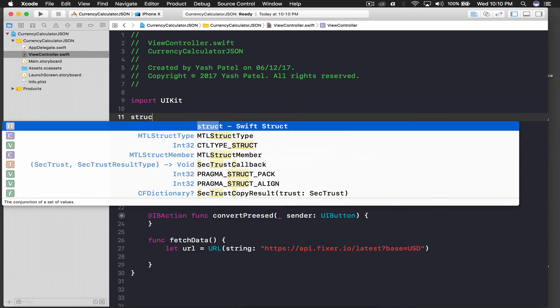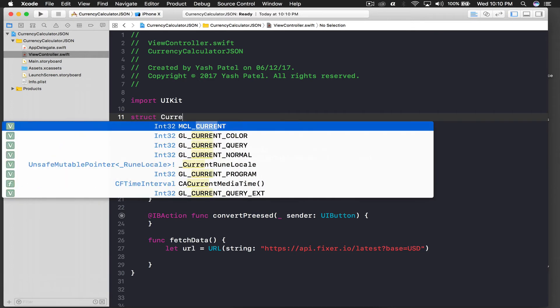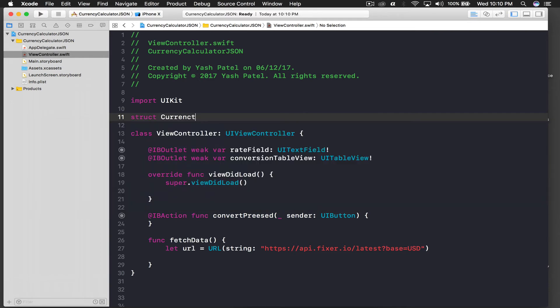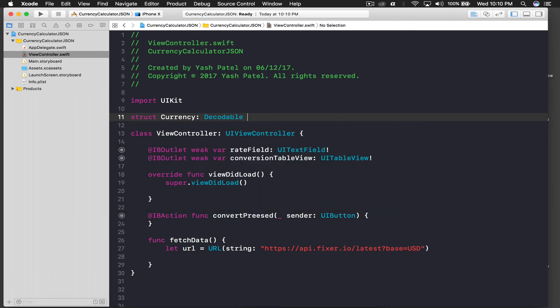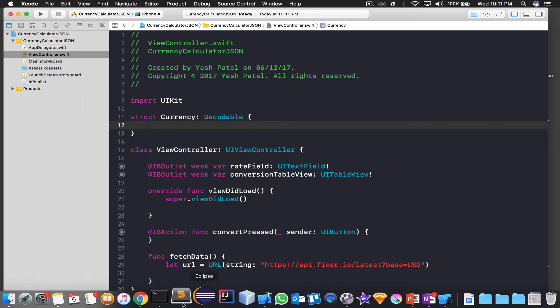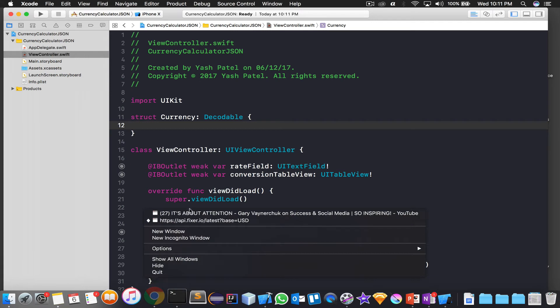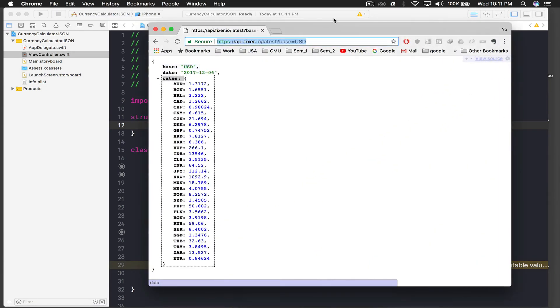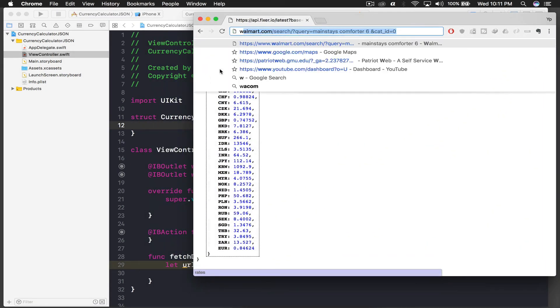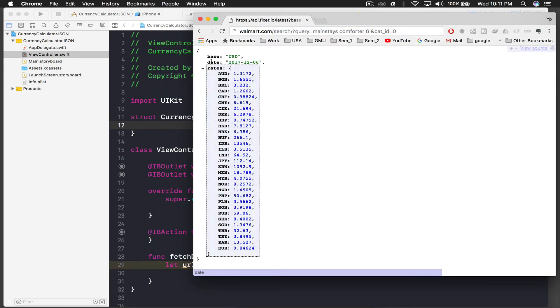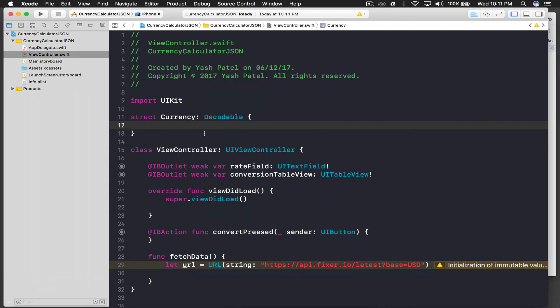Struct, this will be currency, and this will conform to protocol decodable, open parenthesis, open curly brackets. And if you don't know about decodable, we need to name our variables same as here, so I will fetch base as a string, date as a string, and rates as a dictionary of string and double.